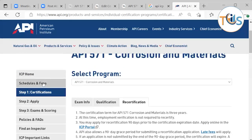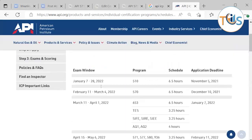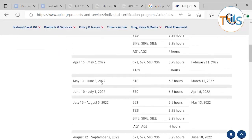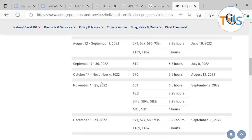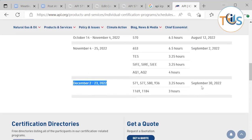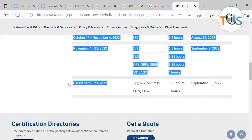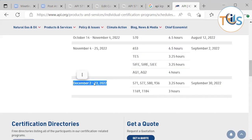Looking at the 2022 schedule, the next exam window is December 2 to 23 — a three-week window — and you should have your application approved by September 30. When you select an exam window, you can only attend the exam within that specific window, so as soon as you receive your authorization email you should book your slot.